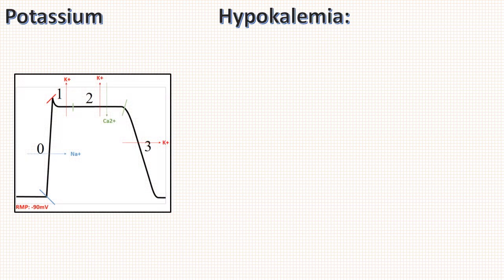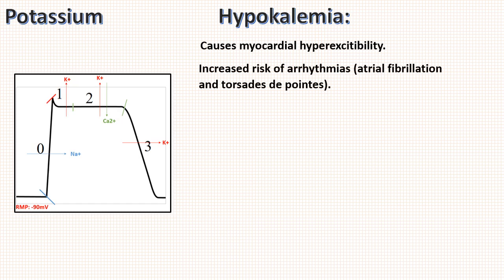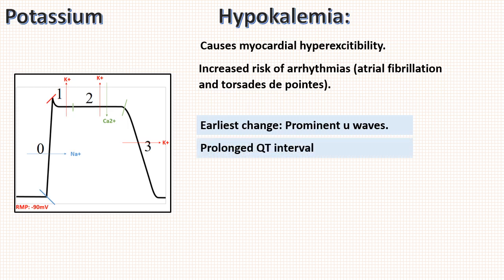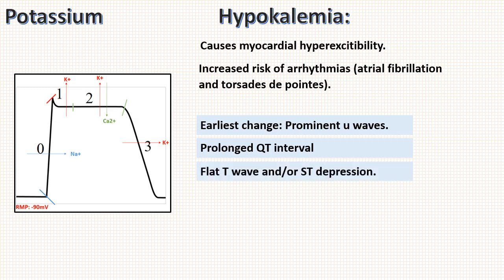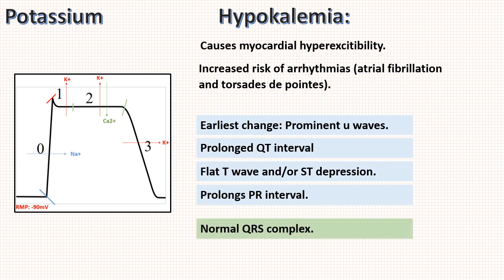Next is hypokalemia. As potassium is low, repolarization will be affected and so it will cause cardiac muscle hyperexcitability. Hence there is increased risk of arrhythmias like atrial fibrillation and torsades de pointes. The earliest changes will be prominent U waves, which is small positive reflection after T wave. As potassium is low, repolarization phase, phase 3, is affected which will be prolonged. It leads to prolonged QT interval and flattening of T waves, and subsequently causes ST depression. Hypokalemia also prolongs PR interval because conduction through AV node, bundle of His, and bundle branches are affected. Note that QRS complex is normal in hypokalemia.